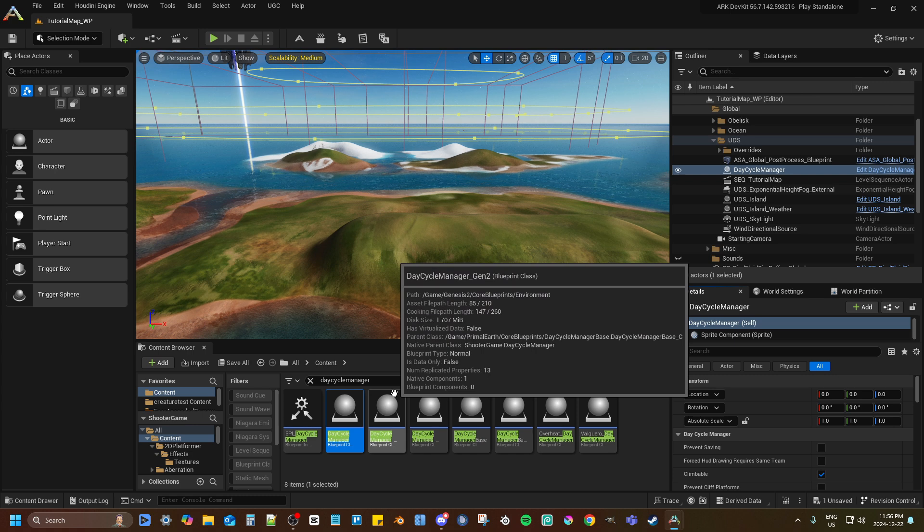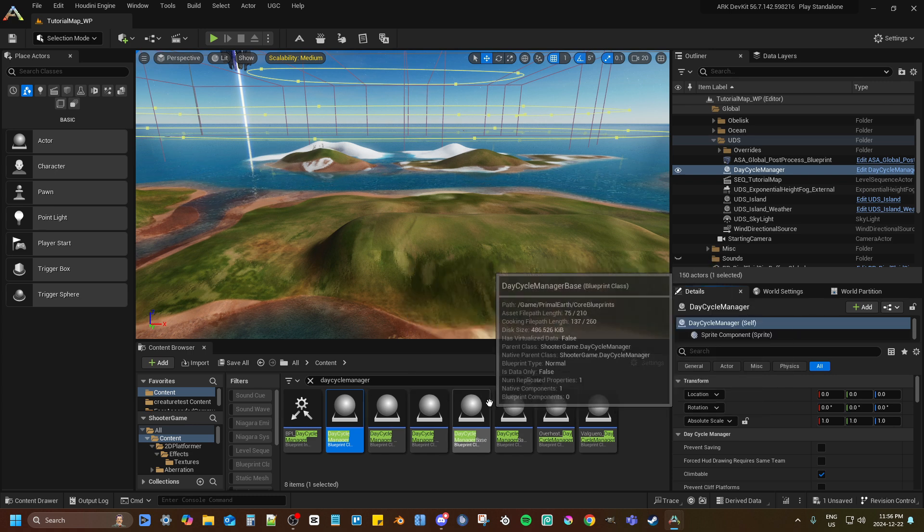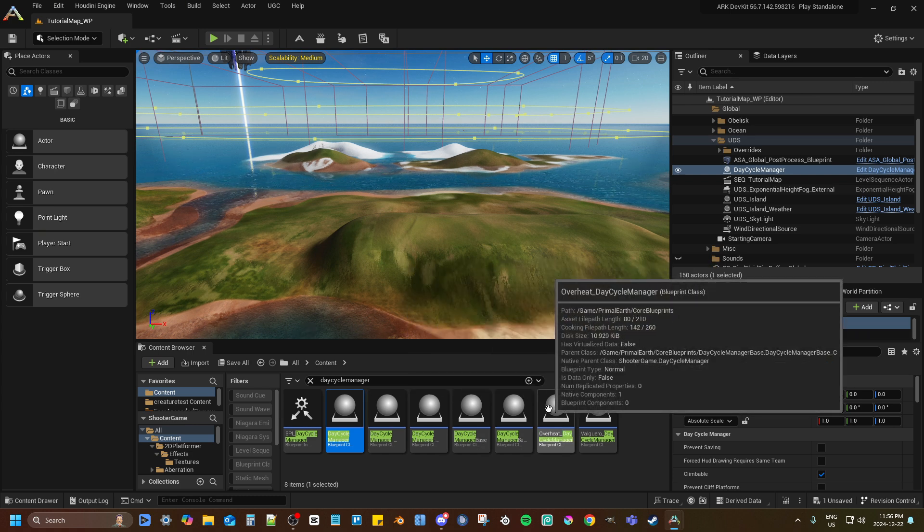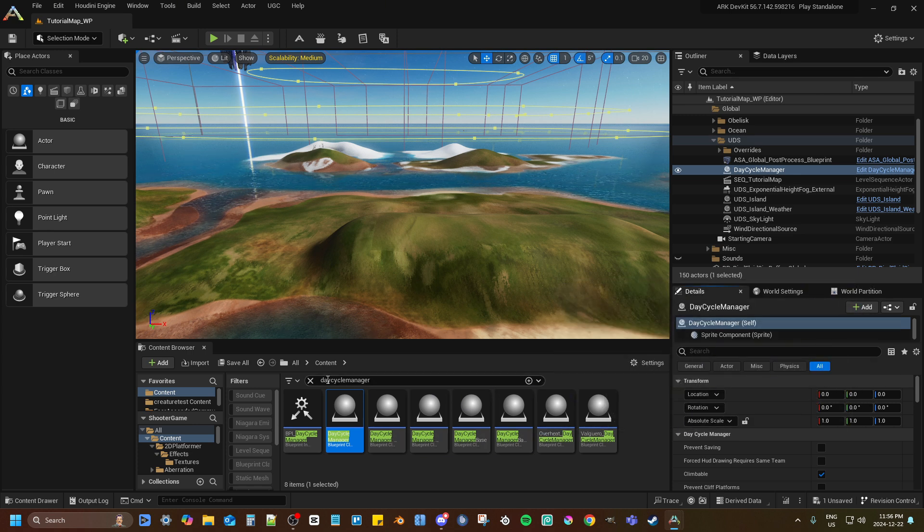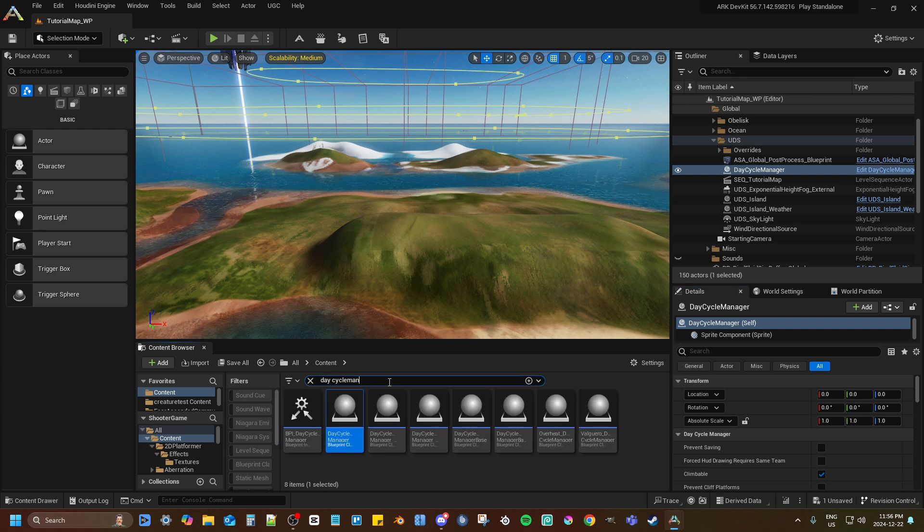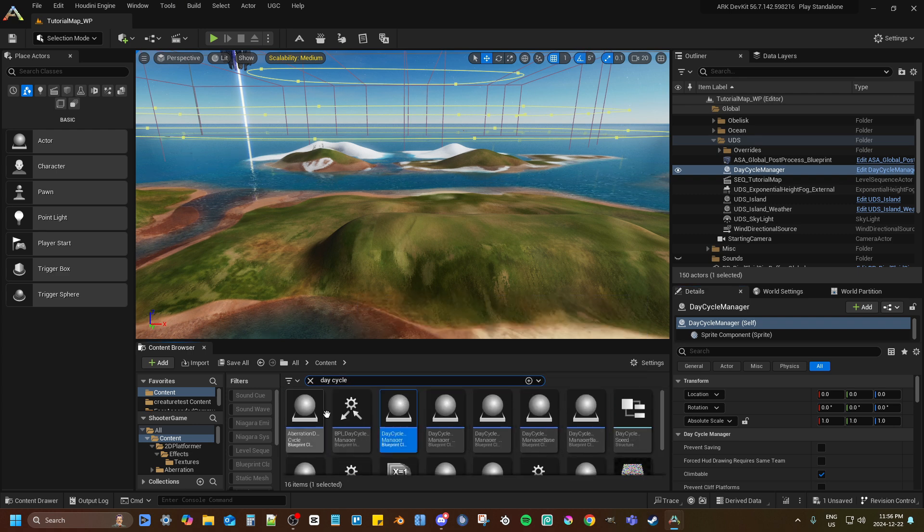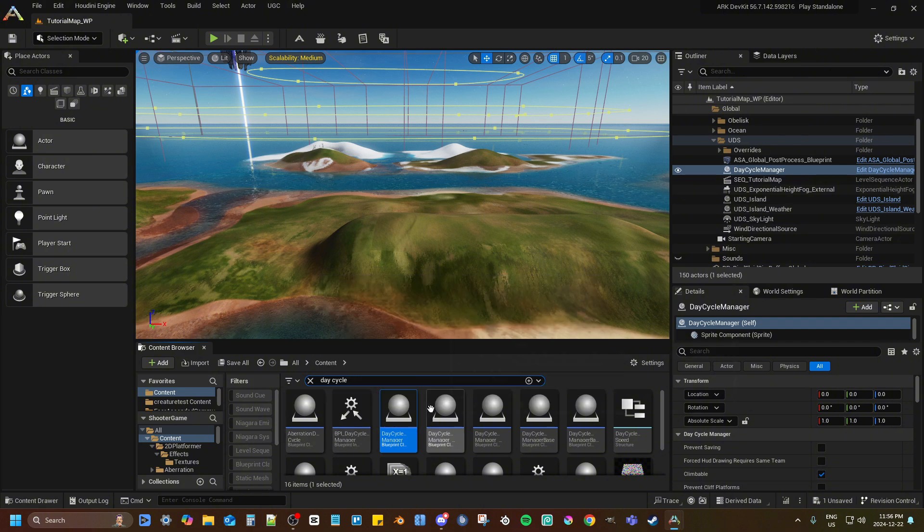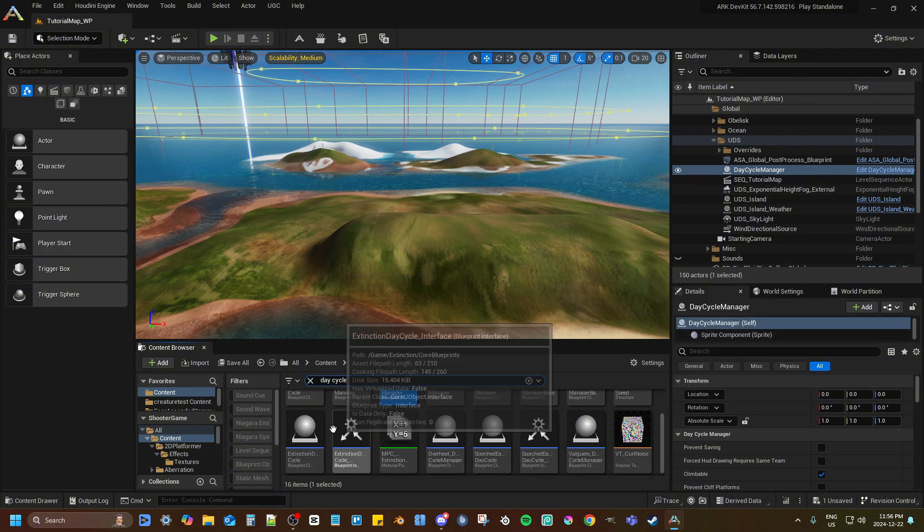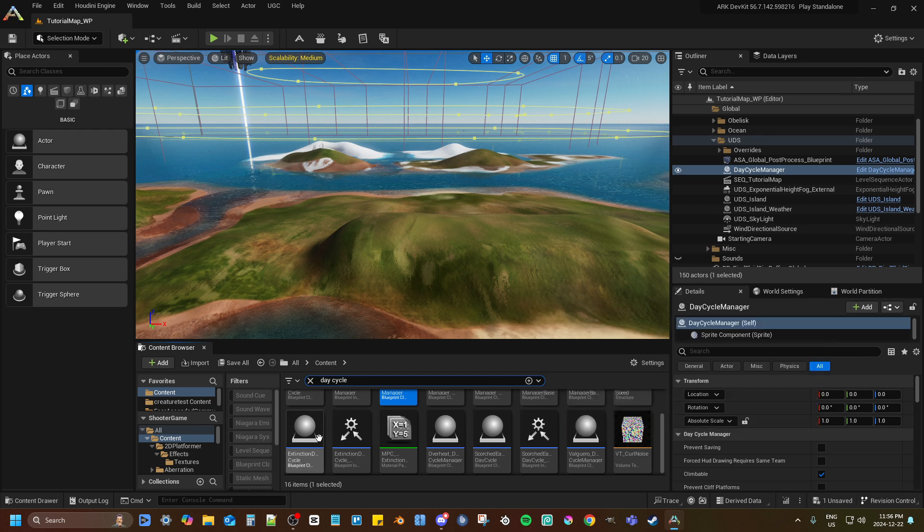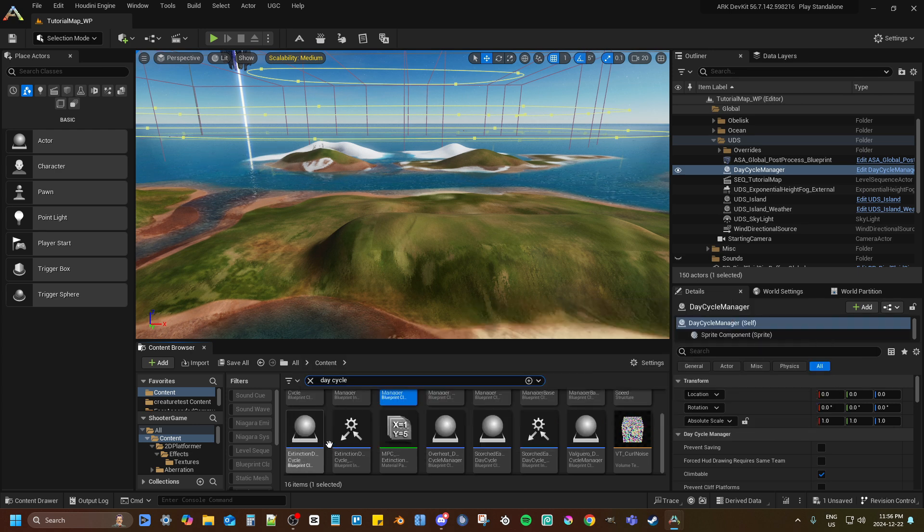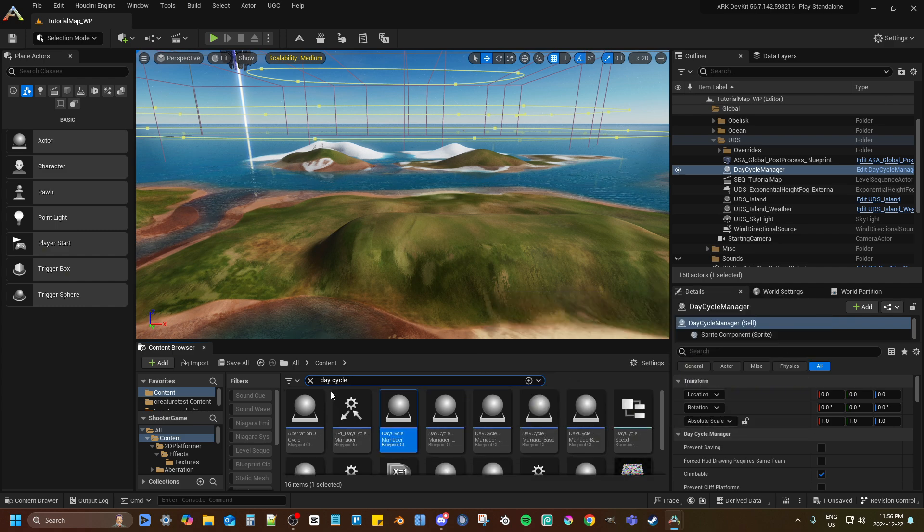If you want to go a bit more advanced, you can go to the ones that are currently released, which are Overheat, and there's an Aberrant one. So if I just go Day Cycle, you'll see Aberration, and then you'll also find Overheat and Scorched Earth. Extinction isn't ready yet as of recording this, but it should be out soon.